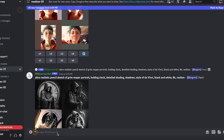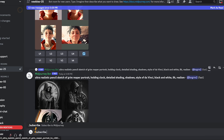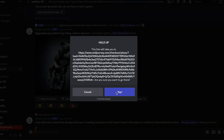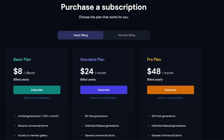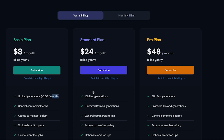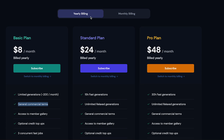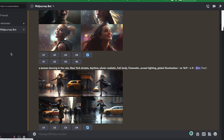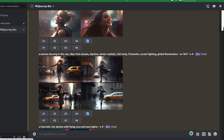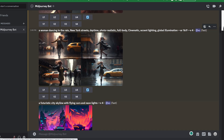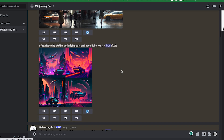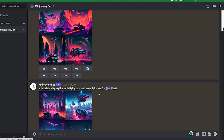To subscribe, type /subscribe — that opens the subscription page on their website. They have three plans; the cheapest is $10 a month, or $8 per month billed yearly. With this plan you can use images commercially, generate about 200 images per month, and get private access to the chatbot so you're not competing with everyone else in a public channel. Note that even with private access, your images are still visible on the community page on the website. Paid subscribers also get access to MidJourney version 5.